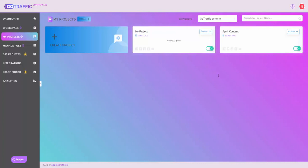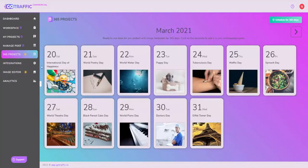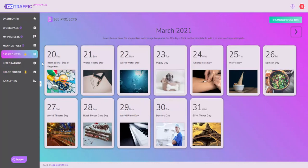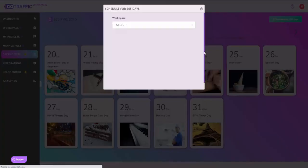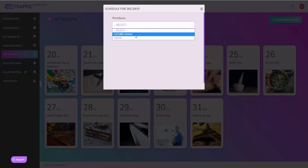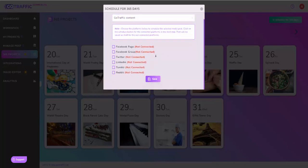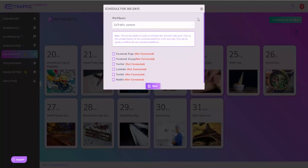Now there's a bit of a cheat step here, let's call it 3a. Typically I would now go and start posting, but we've got a special feature called 365 Projects that you can use to automatically schedule content for the next year or so. All you have to do is click on schedule for 365 days, pick a workspace, in this case Go Traffic content, and then you choose what pages or groups you want to post to.